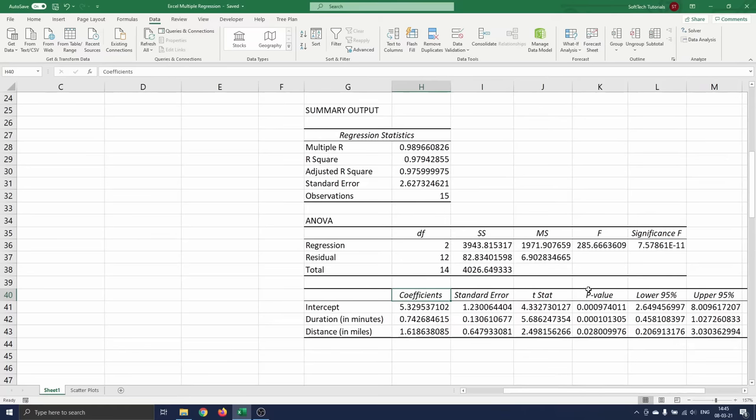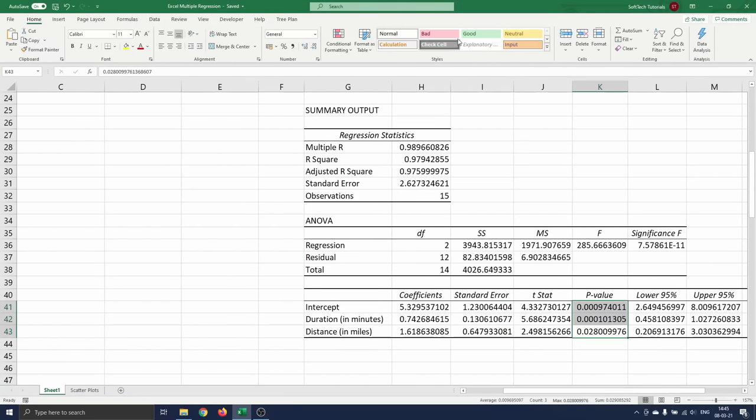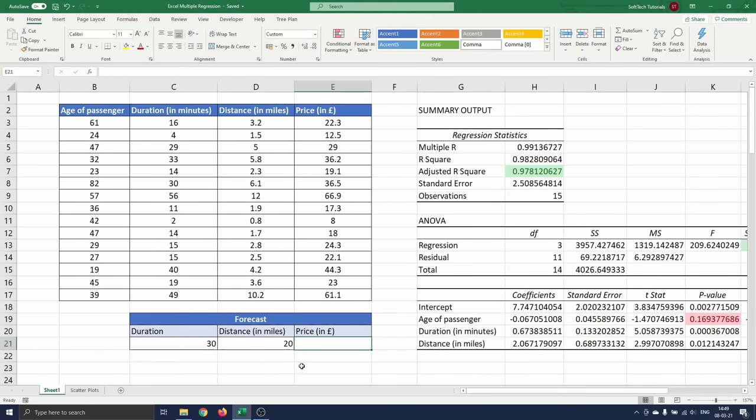The three p-values are below the 0.05 threshold now and hence this model fits the data well. We have defined our model and can use it to forecast the cost of our upcoming taxi ride in London.